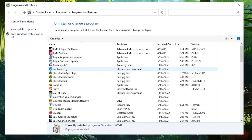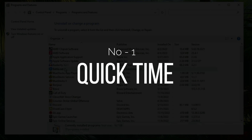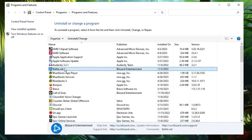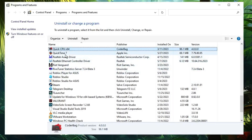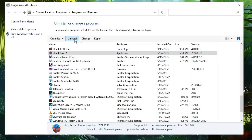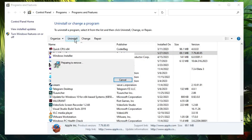The first one I recommend you uninstall quickly is QuickTime. QuickTime is basically an Apple video player application, and 99% of people really don't use it. Look for QuickTime in the list, and if you find anything related to it, select it and uninstall it — you really don't need it.